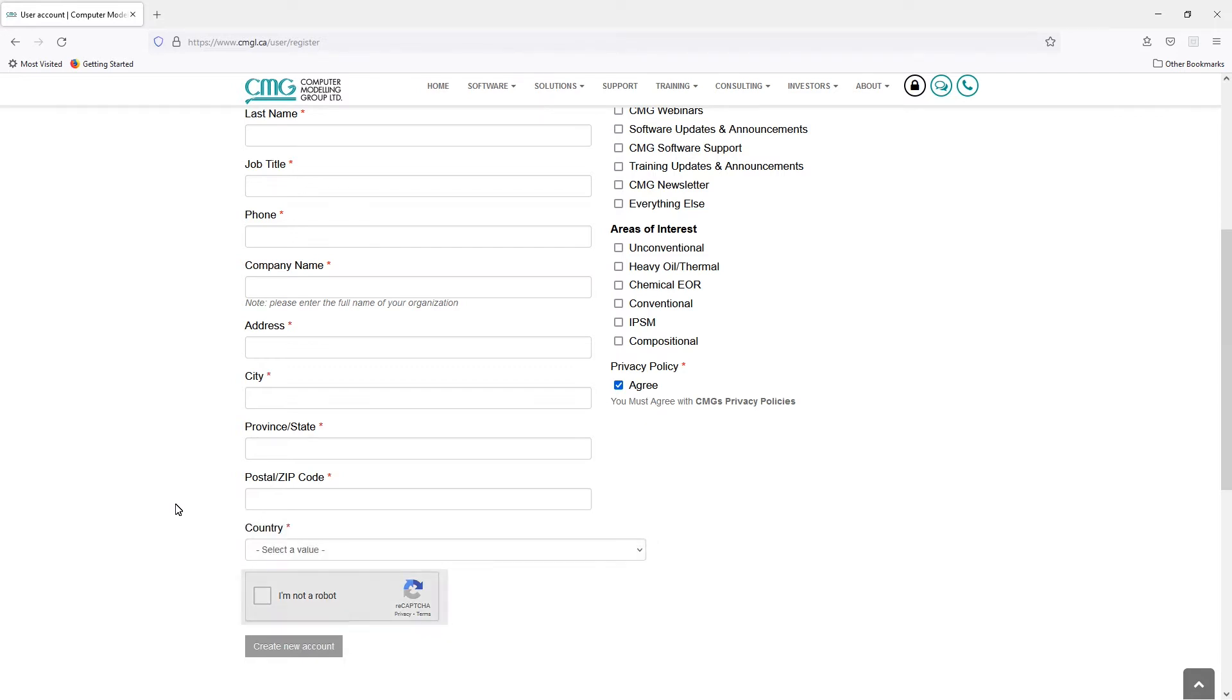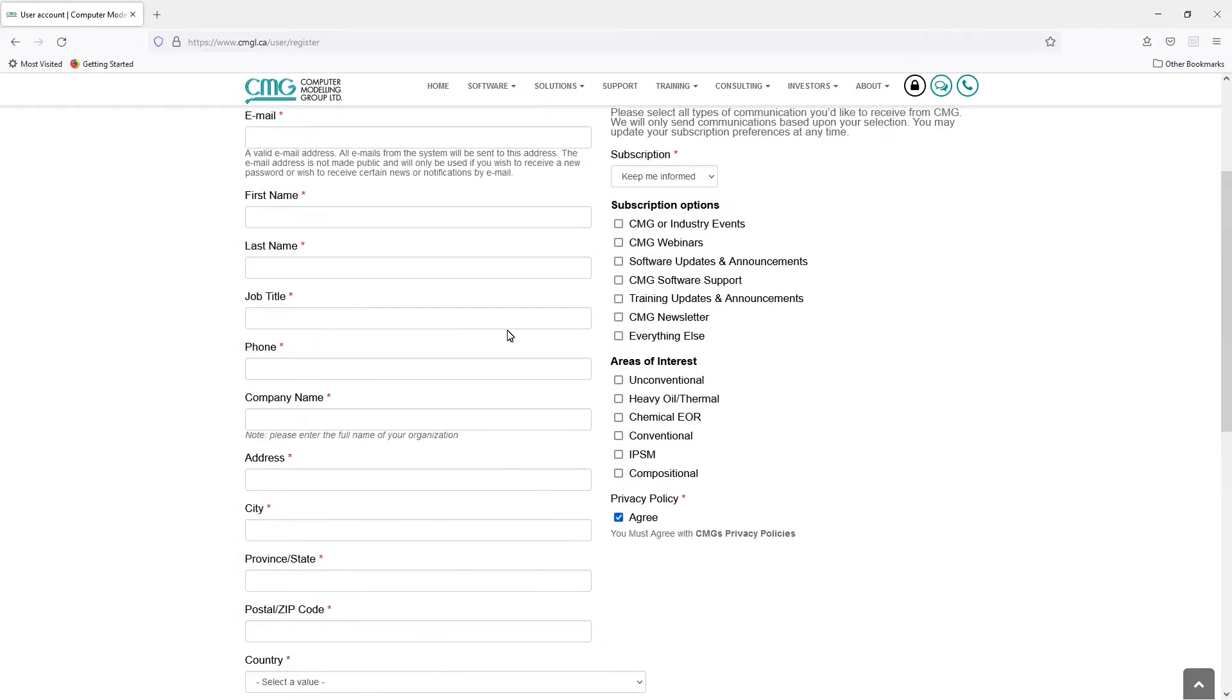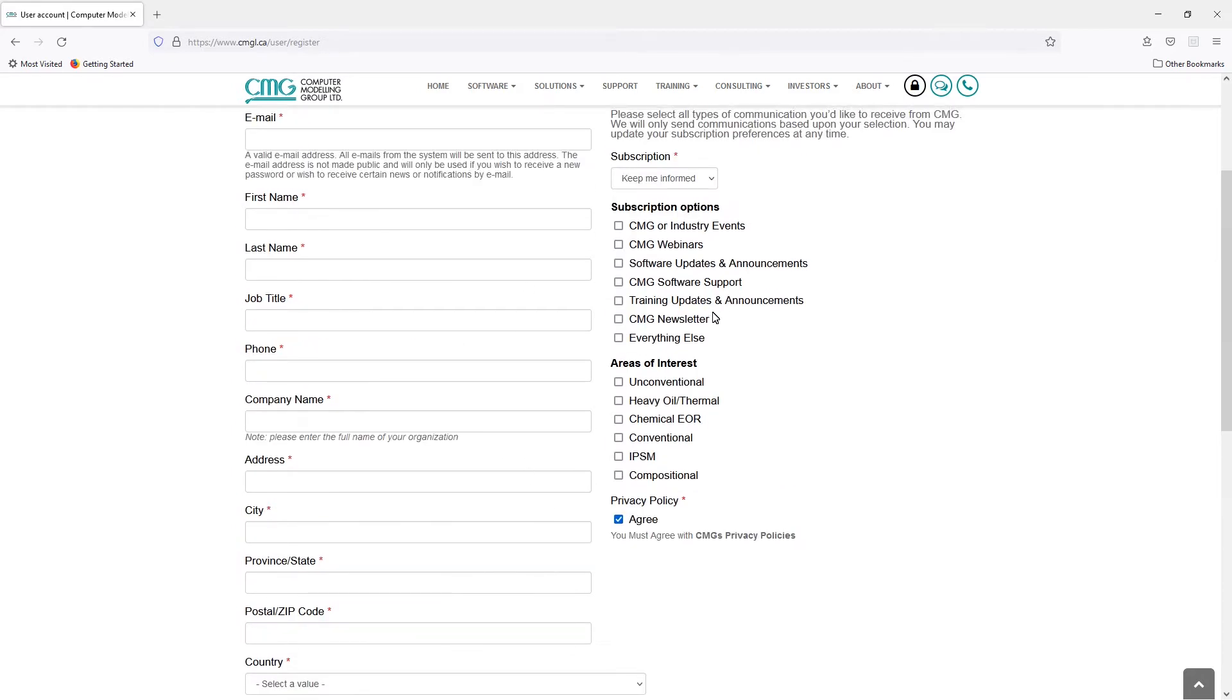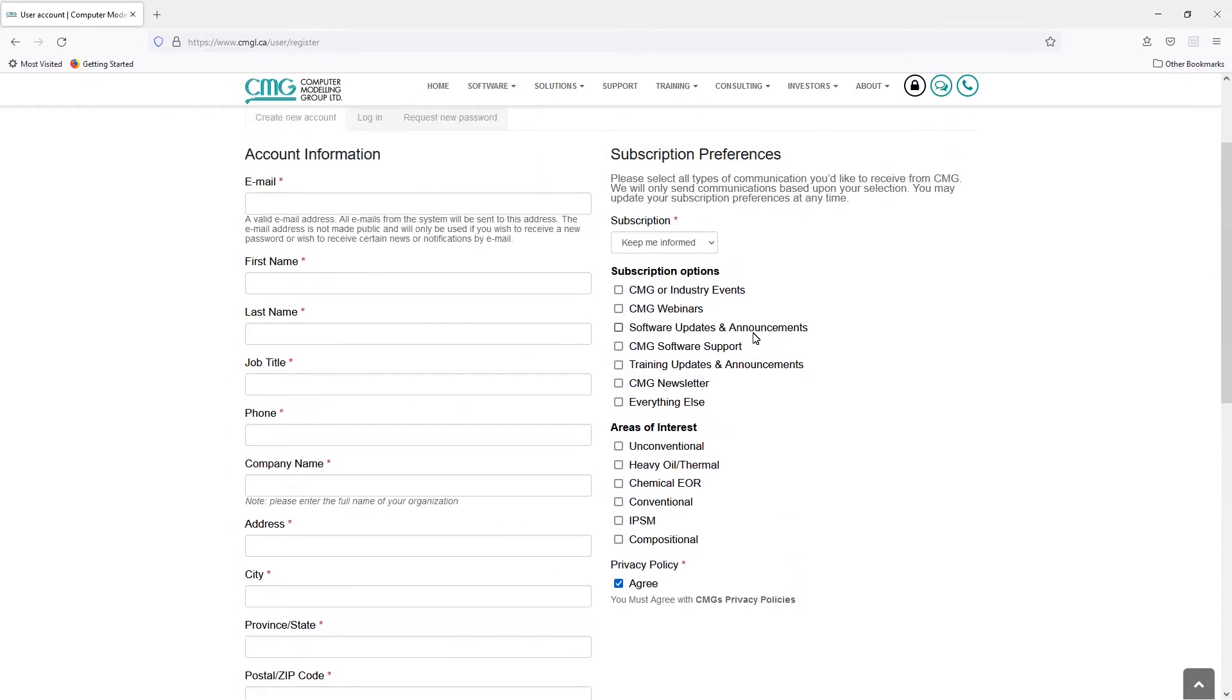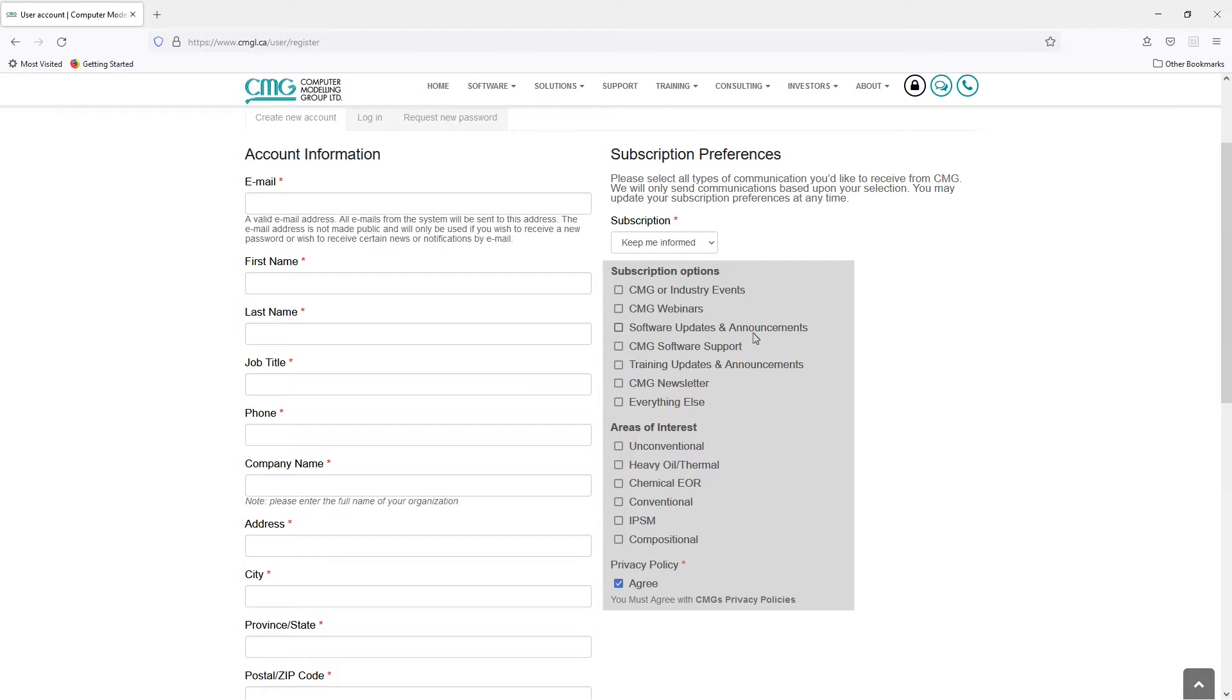And of course, finally, verifying you're not a robot. On the right-hand side here, if you want, you can let us know what your interests are and we will keep you updated as we have new videos, courses, or materials that come out related to any of these topics.